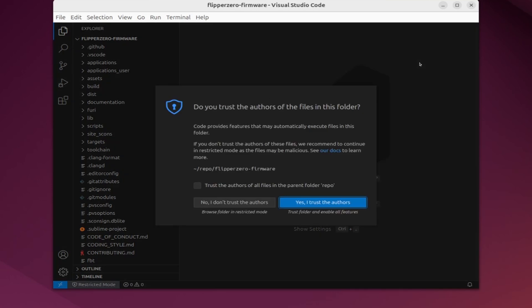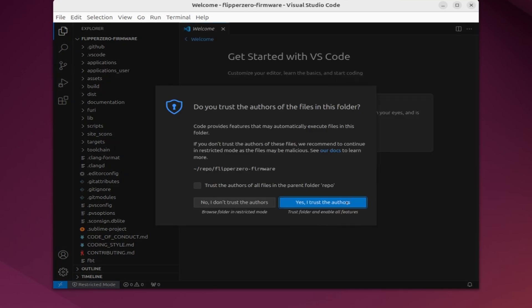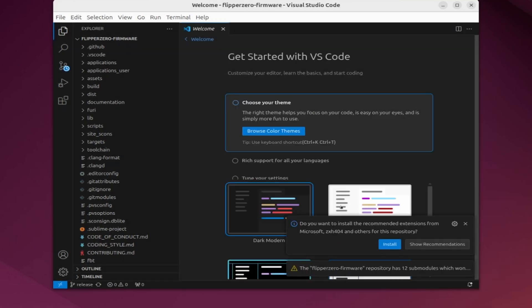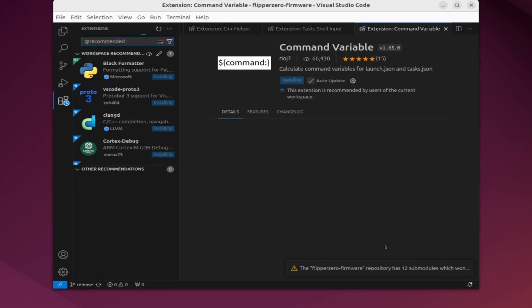You should get a pop-up about installing recommended extensions. Go ahead and say install.